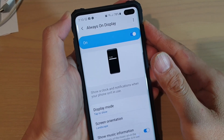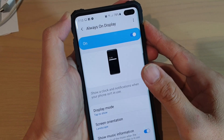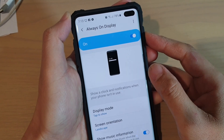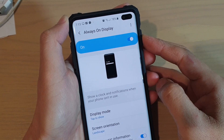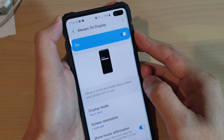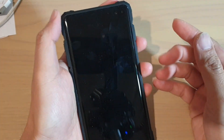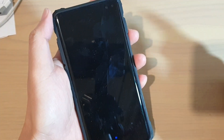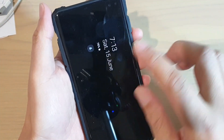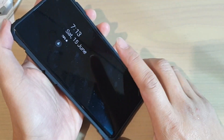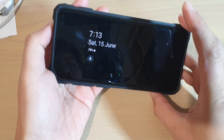How to enable or disable always on display on the Samsung Galaxy S10, S10e, or the S10 Plus. So with the always on display, this is where it is. I tap it and this is what it shows.